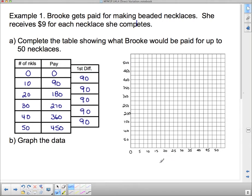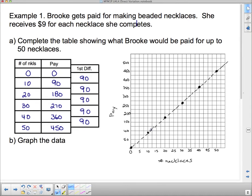The graph shows number of necklaces versus pay. Notice the points are connected with a dotted line — there is useful information between the plotted points, since she could get paid for 5 or 7 necklaces, but not for 7.5 necklaces, so not every intermediate point is meaningful. That's why we use a dotted line.